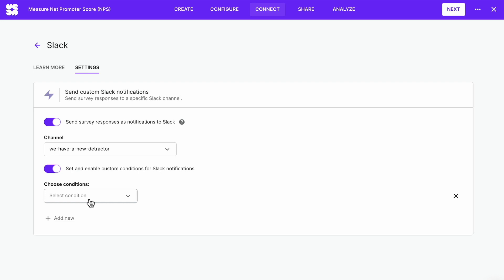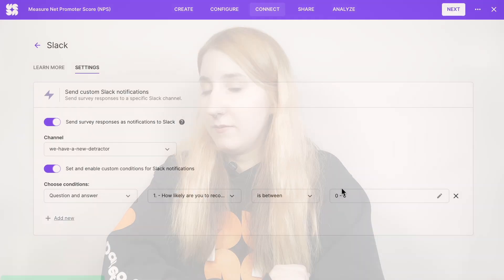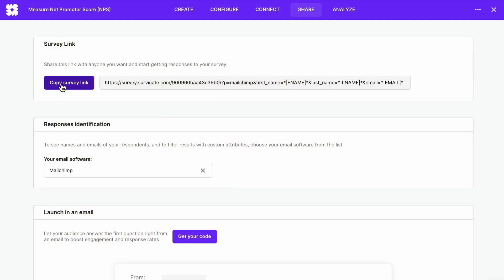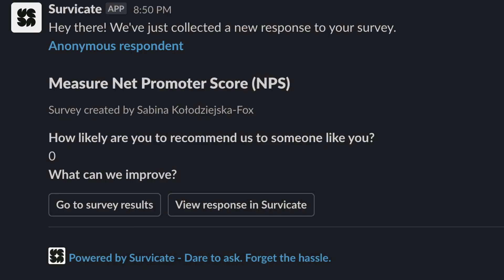Let's set it up to get a Slack message each time a respondent identifies as a detractor — that is, if they choose a rating between 0 and 6. Choose 'question and answer,' select the NPS question, and set the condition to between 0 and 6. Let's fill out the NPS survey as a detractor to see what happens — copy the link, open it in a new tab, choose 0, and there's a new notification on Slack. This is what such a notification may look like.